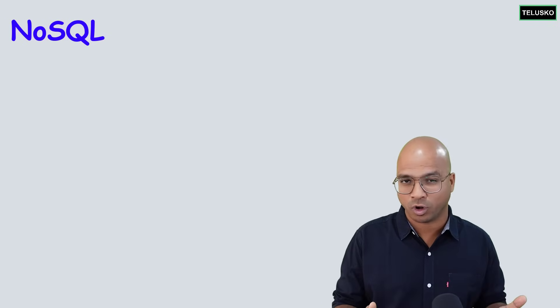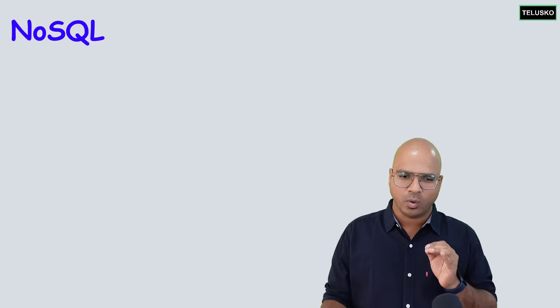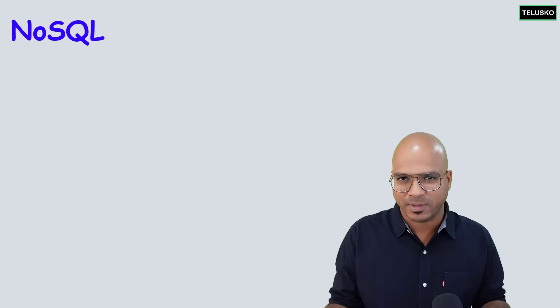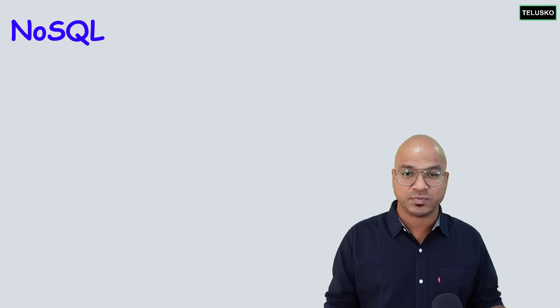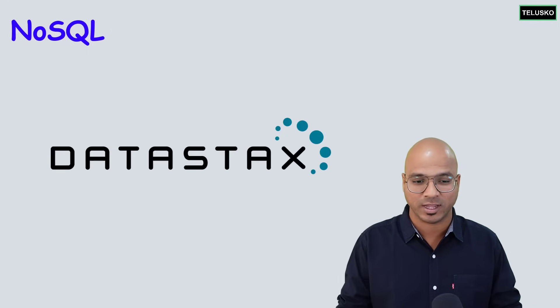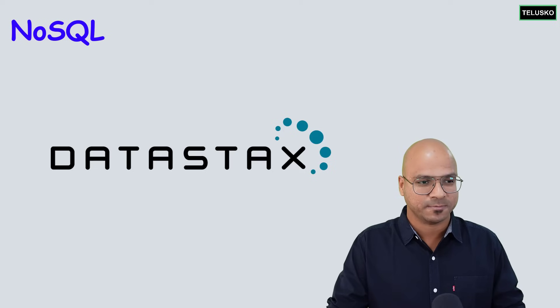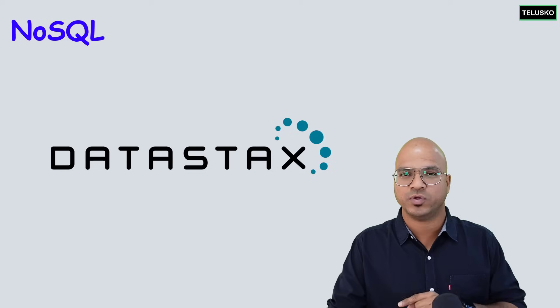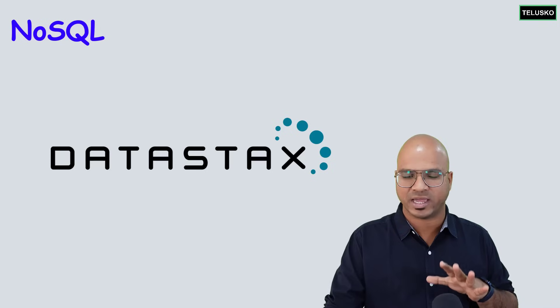And the same thing goes for the other databases, right? Now, what if we can find a platform where you can do everything? And that's where we have DataStax, where you can do everything. So what we will do is, in this video, we'll make sure that you have an account set up ready.